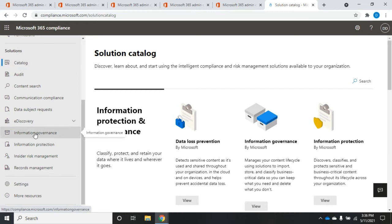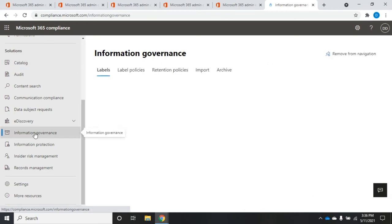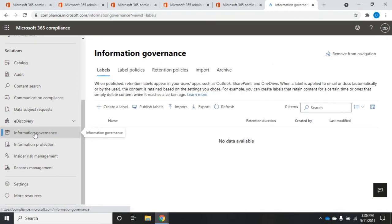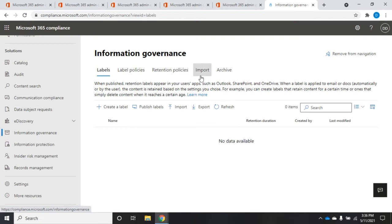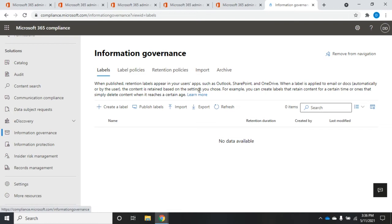So let's go ahead and dive into information governance. We have retention policies, and then we have labels and label policies. Labels, you create labels, then you publish those labels, and those retention labels will appear in users' apps like Outlook, SharePoint, OneDrive. And then they can apply that label to a document. And we can do it automatically. We'll see that under label policies, or the user can do it. And then that content is going to be retained.